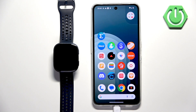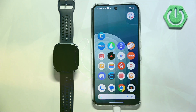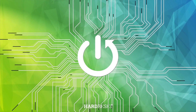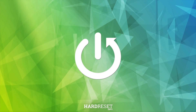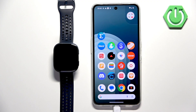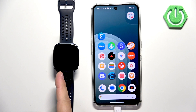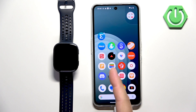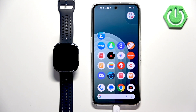Welcome. In front of me, I have the Amazfit BIP 6 and I'm going to show you how to uninstall applications on this watch. We can uninstall applications in two ways. The first way is to do it directly on the watch and the other way is to do it through the ZEP application. I'm going to show you both.